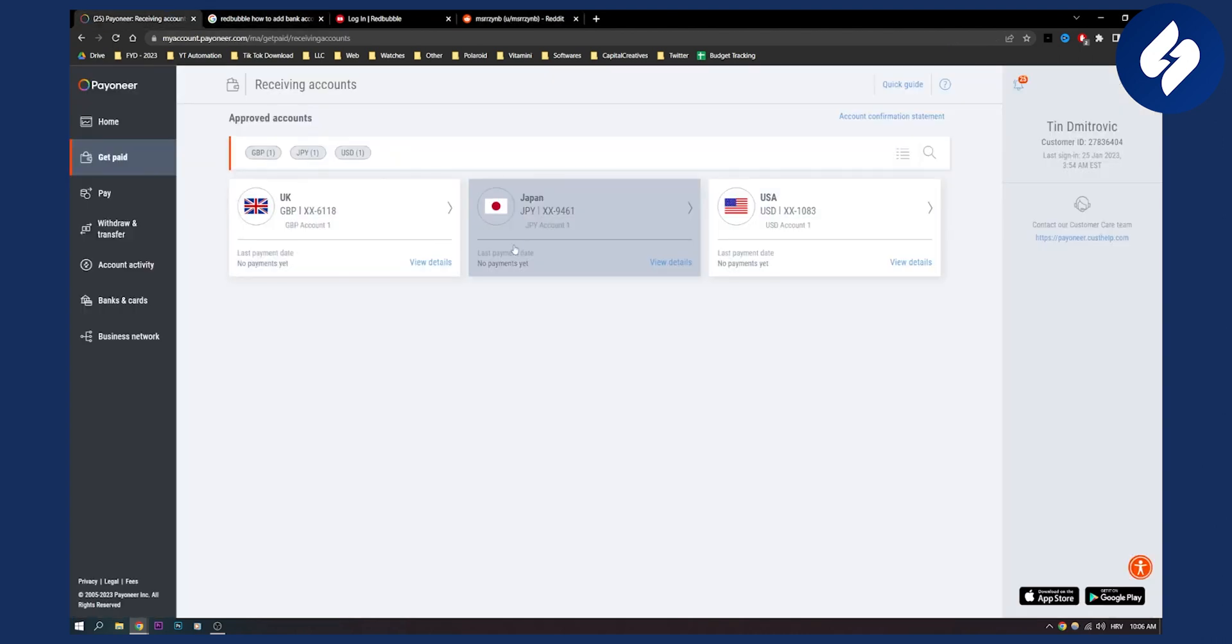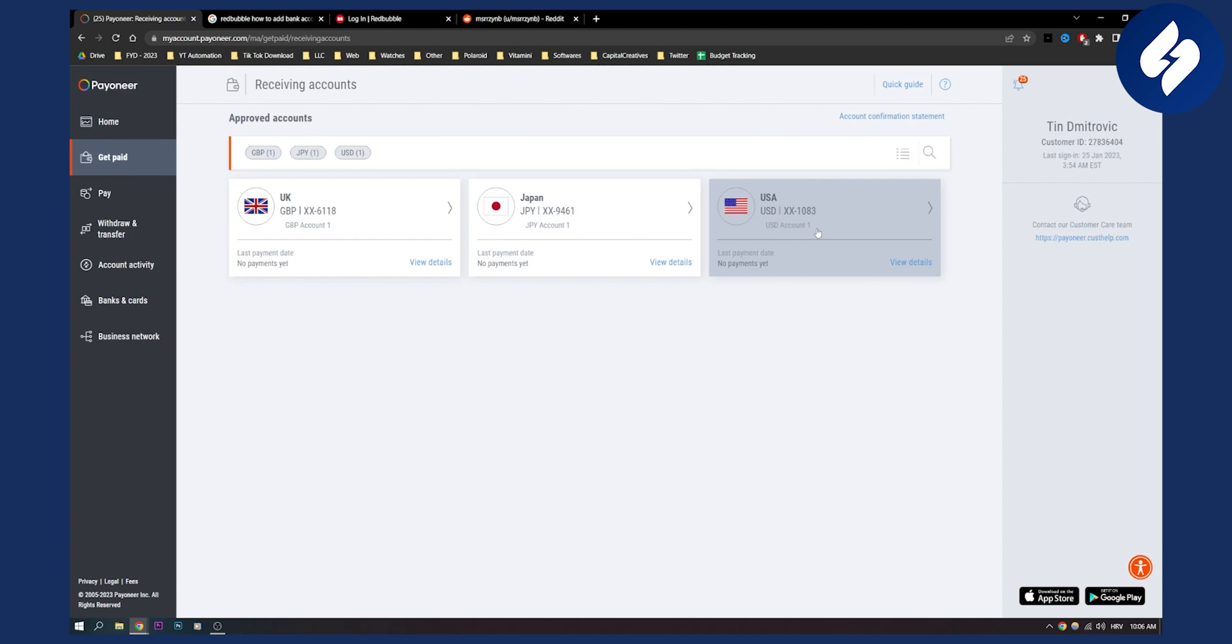And I would definitely, again, you can try to use Payoneer on a Redbubble dummy account and then see if they ban you. If they don't ban you, then it's pretty good. You can use it.